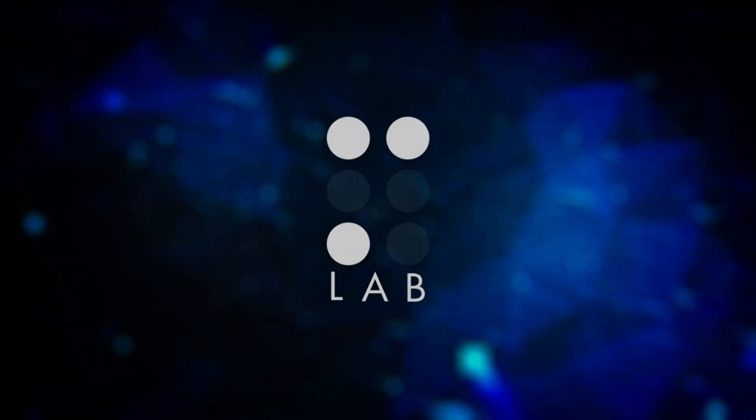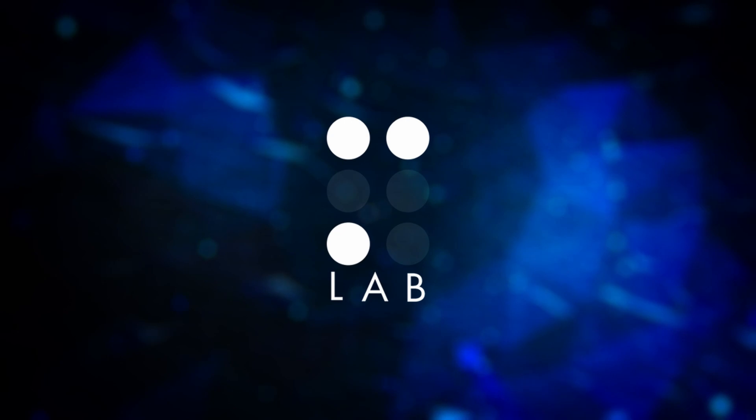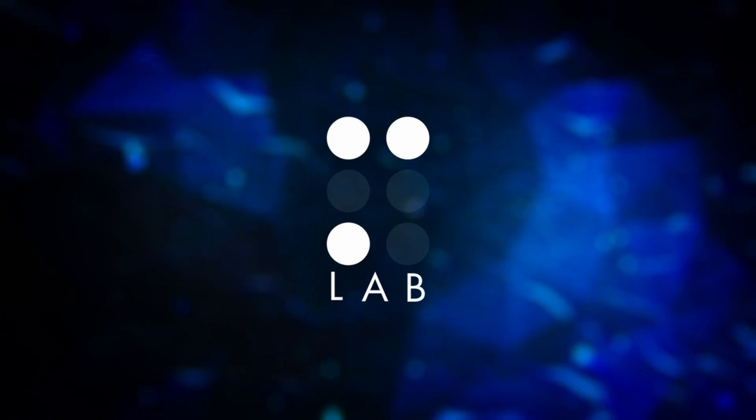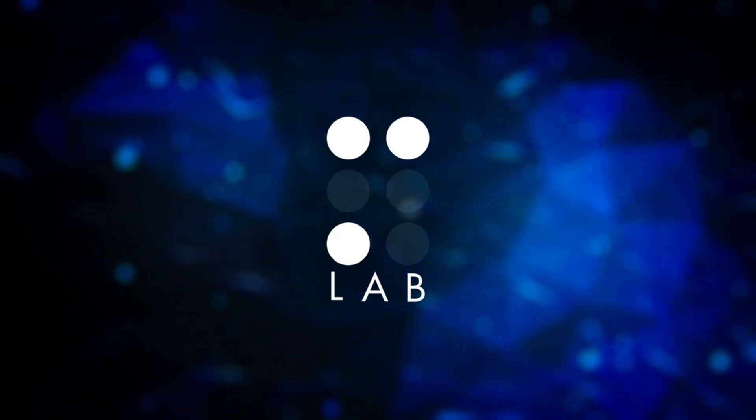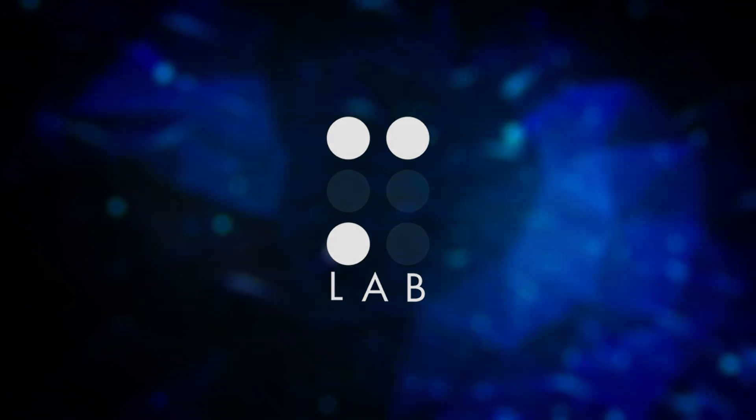I think this is a wrap for me. Thank you very much for watching, and see you in the next one. Bye-bye!